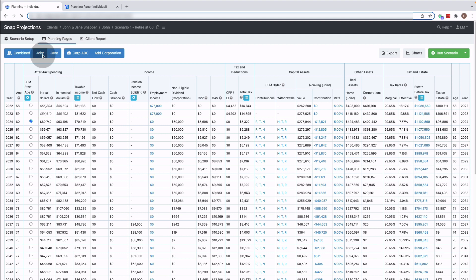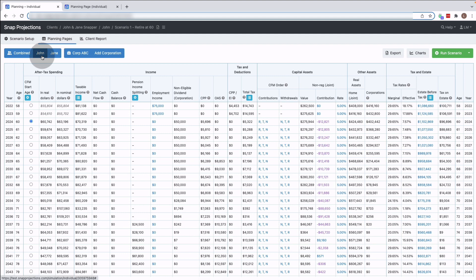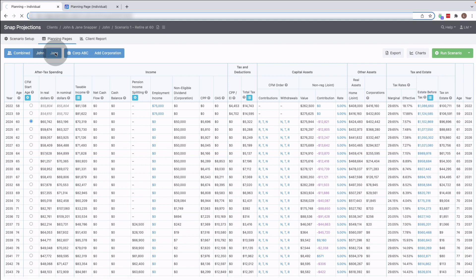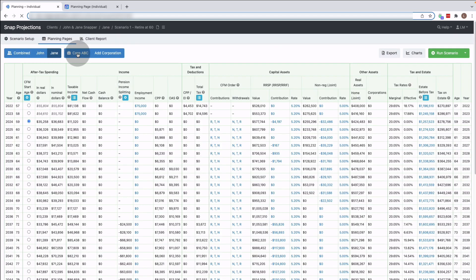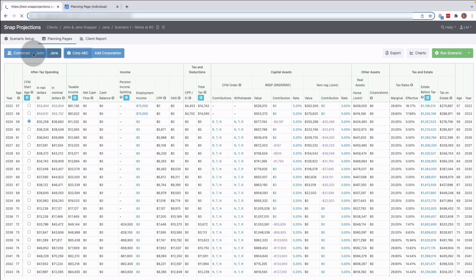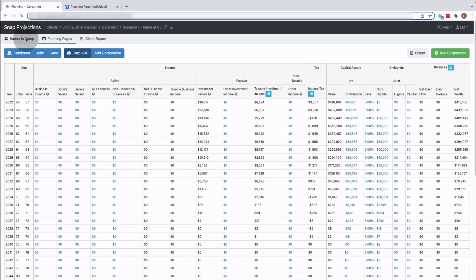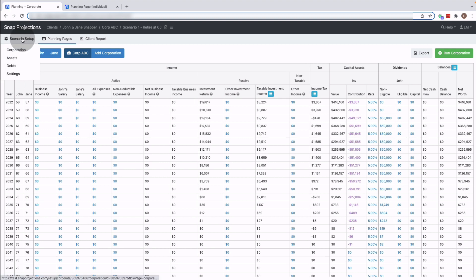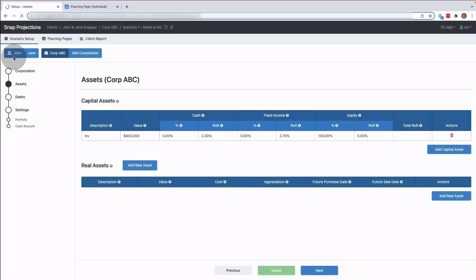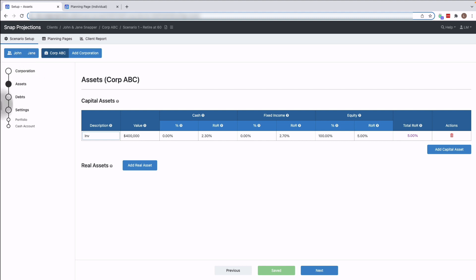I've stay selected on John and I can switch to Jane, or I could switch to the corporation, and you can see that the scenario setup for the corporation has a little bit less information. So I can either click right on scenario setup or choose one of the pages specifically that I want to look at and then this navigation bar will open again.